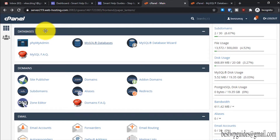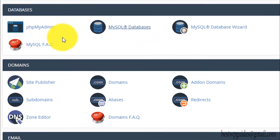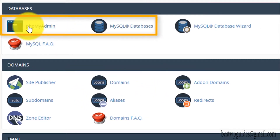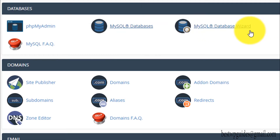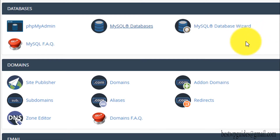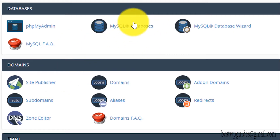In this video I will show you detailed information about the database section and how things work. The two main components in the database section of cPanel are phpMyAdmin and MySQL Databases. There is also a MySQL Database Wizard, which is basically an automated way to do things, and a MySQL FAQ. I will teach you how to use MySQL Database properly, so you won't really need to use the wizard.